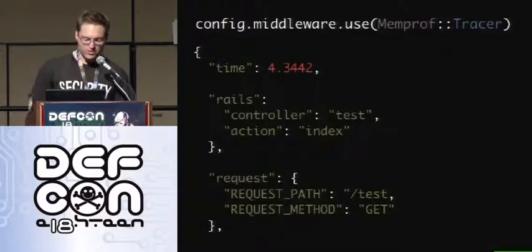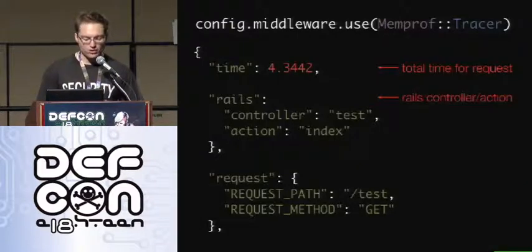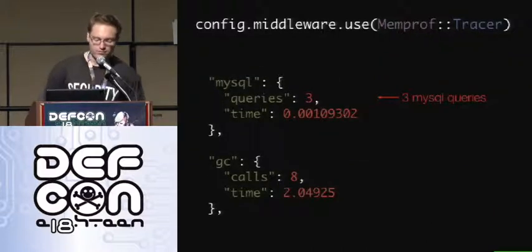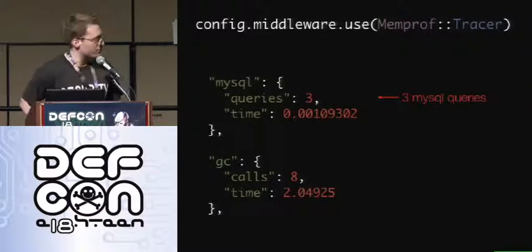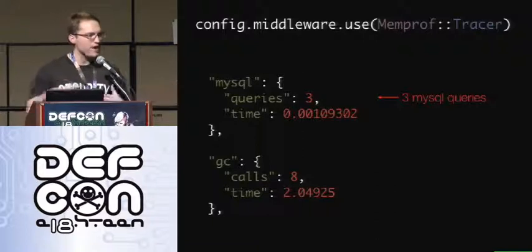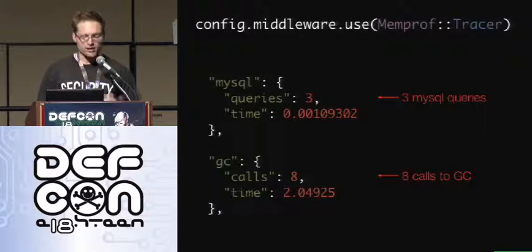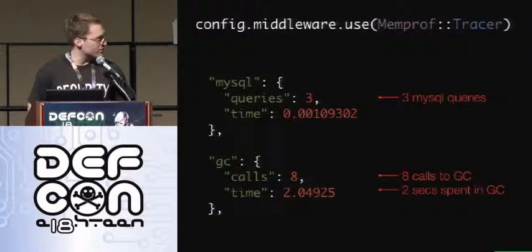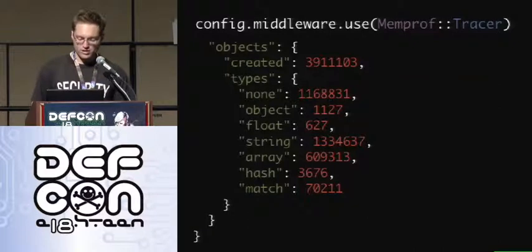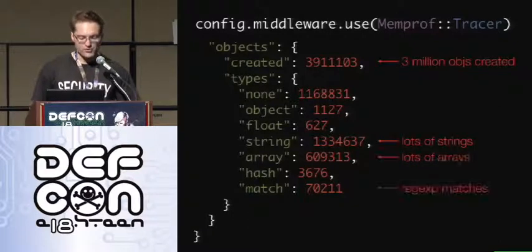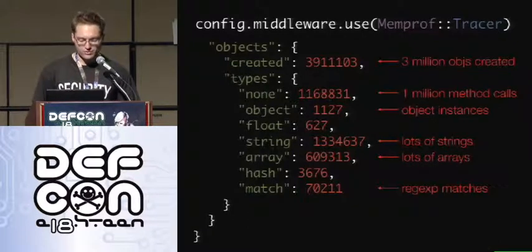There's also performance information: you can find out how long requests take, which Rails controller you hit, request information. You can track MySQL queries — how many you make, how long they take. You can track the garbage collector — how many calls to the GC, how long they take. You can track how many objects are created in general, which is pretty useful as well.